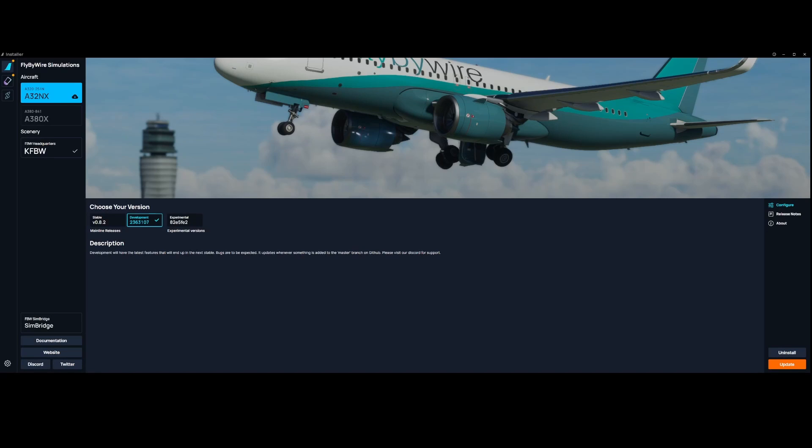Welcome to this new how-to. In this how-to we're going to look at how you can install the SimBridge from FlyByWire which has been released yesterday as part of the latest installation. The installation is pretty easy.